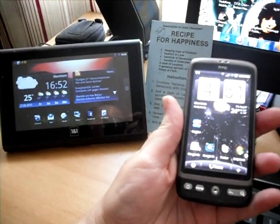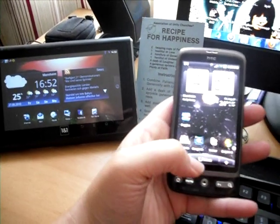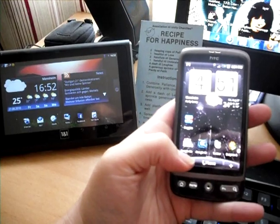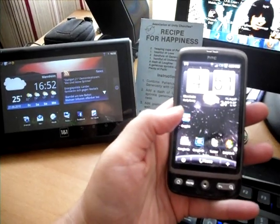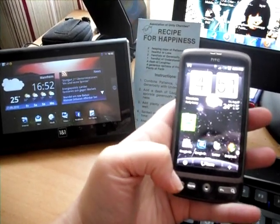Hey, it's Katja from Incentmom.net. I wanted to show you all a very cool Android application, Google Goggles.